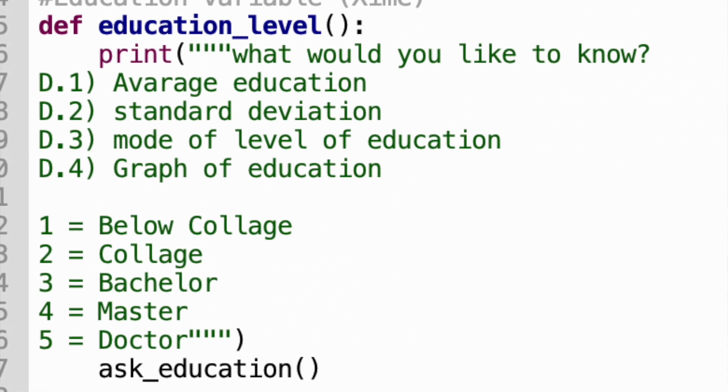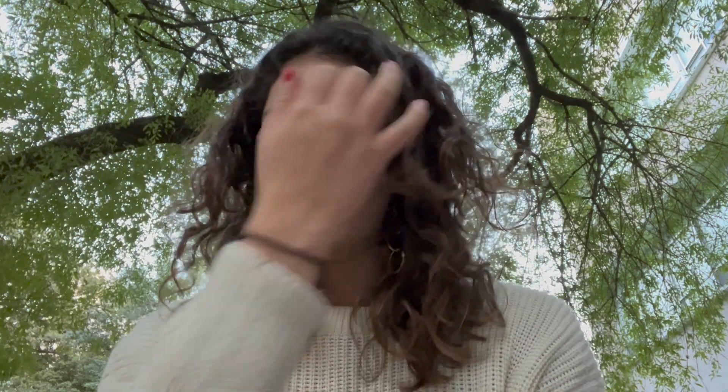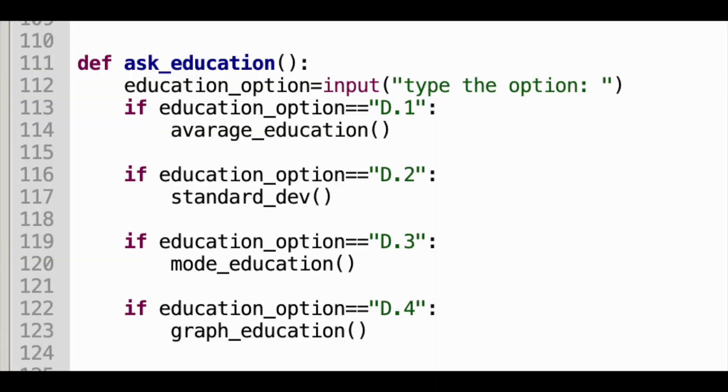I also defined another function called ask_education. In this function, the user can choose which option they want to get information from — either the average, standard deviation, the mode, or the graph.